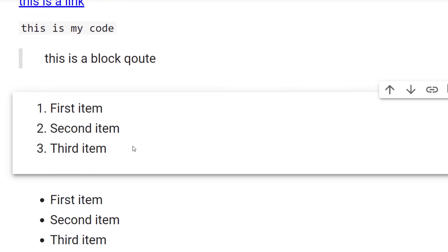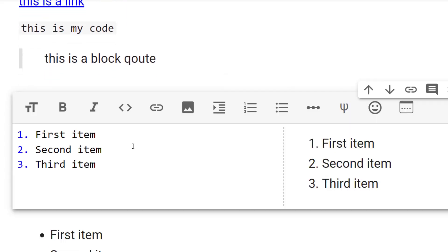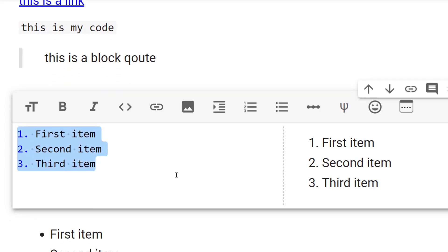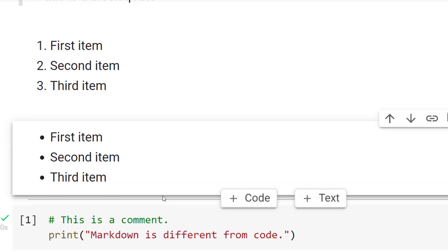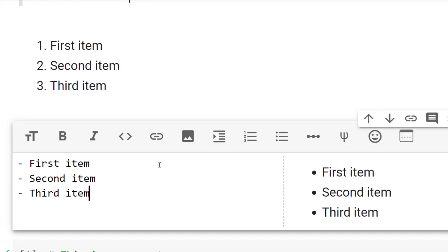If you want to use lists or bullets, you just do it this way. One, two, three in this example. Or for bullets, you're going to use dashes.